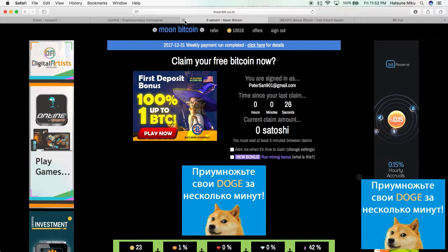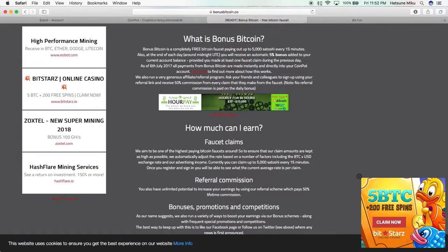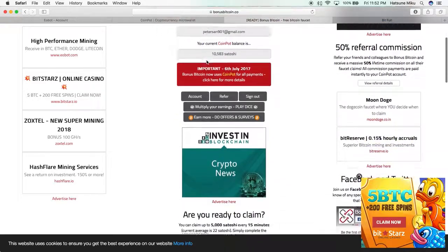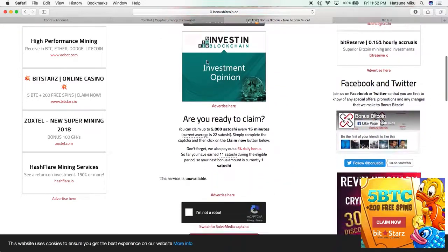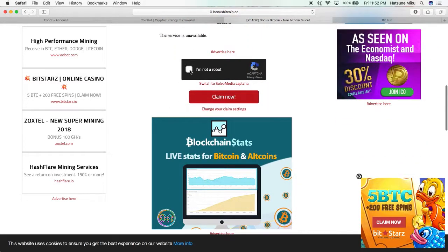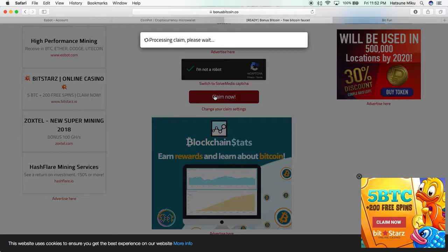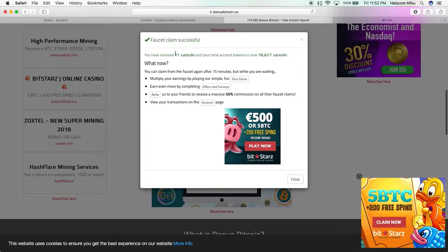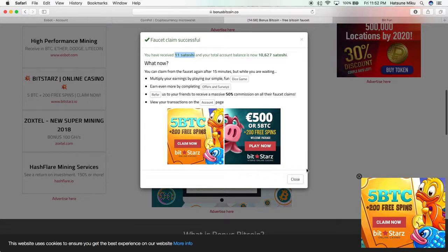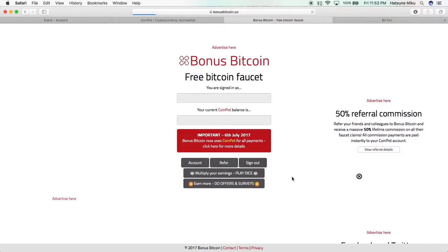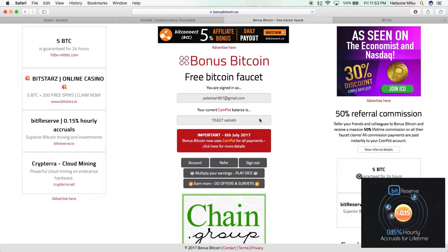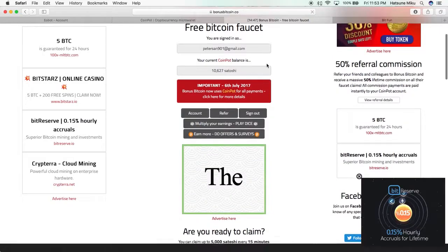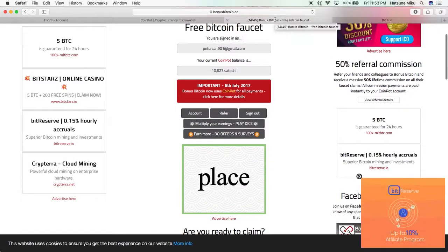So we claimed it. Here's another one—this one's a little different. It's Bonus Bitcoin, so it works in a similar way. We got 11 Satoshi, but it just gives you a certain amount depending on how many times you claim it. Now you have to wait 14 minutes before you can claim again, so let's just leave that there.